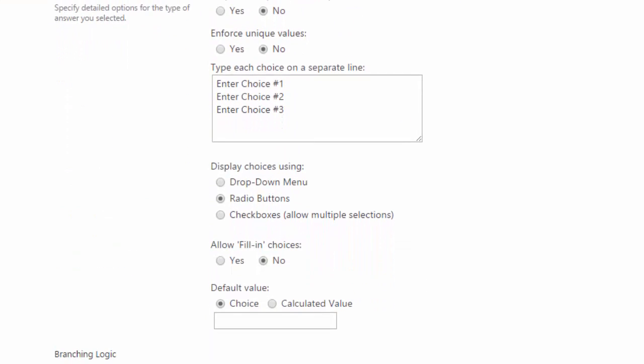In the middle of my screen, you'll see the text box where you can put in the answers that you want the users to select from. Each answer of course has to be on its own separate line. And if you think the user might give an answer that you haven't provided, you can also allow for fill-in choices. There's also an option for default values.